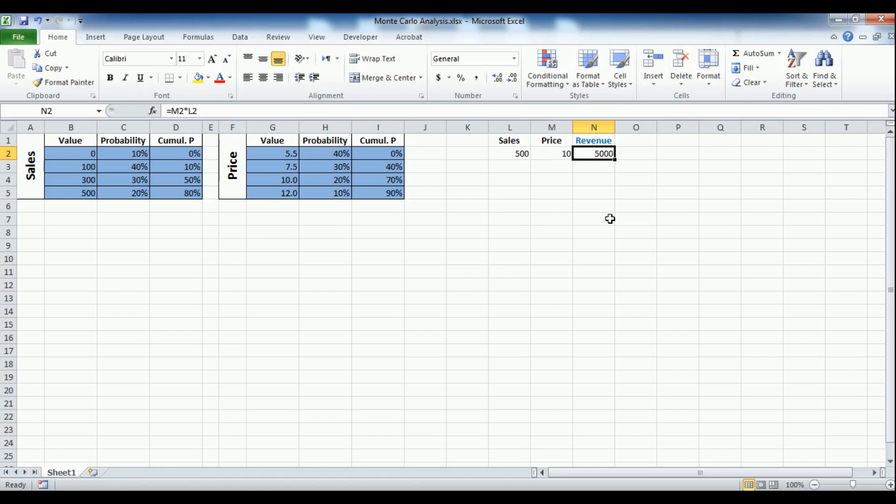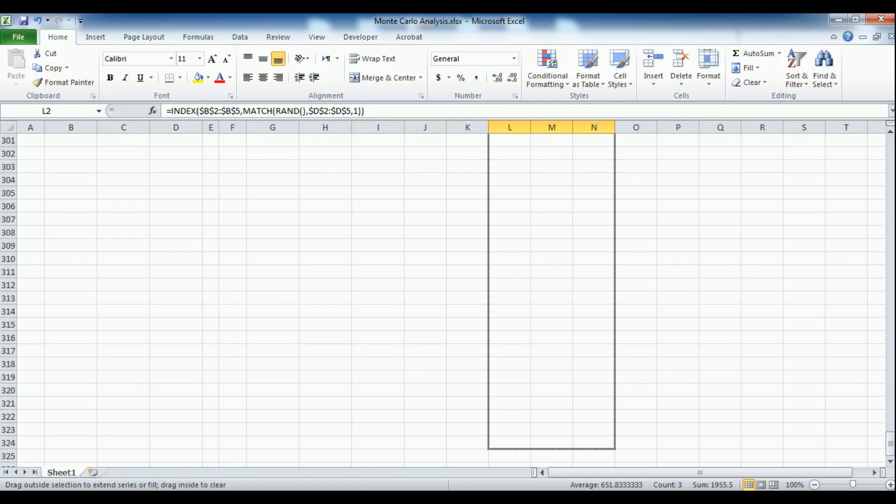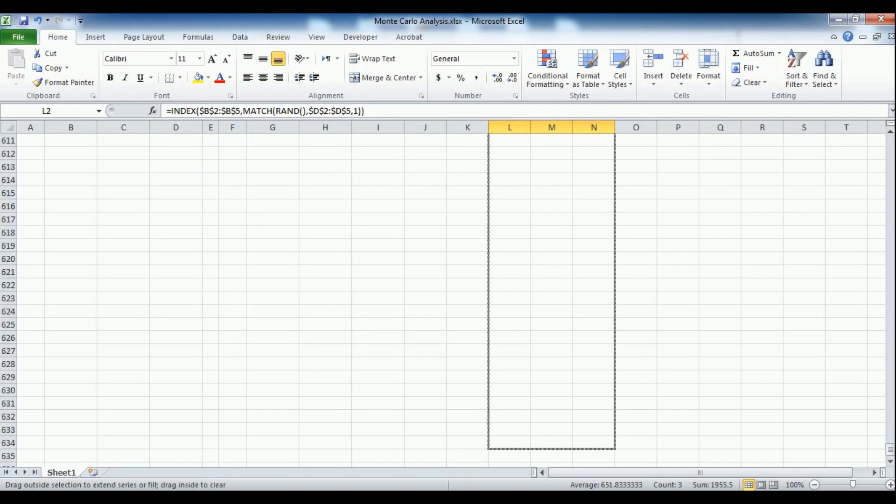This is the main and most important building block of our Monte Carlo simulation. We will copy this one row of calculations few hundred times or even few thousand times to simulate a large sample of possible calculated values.